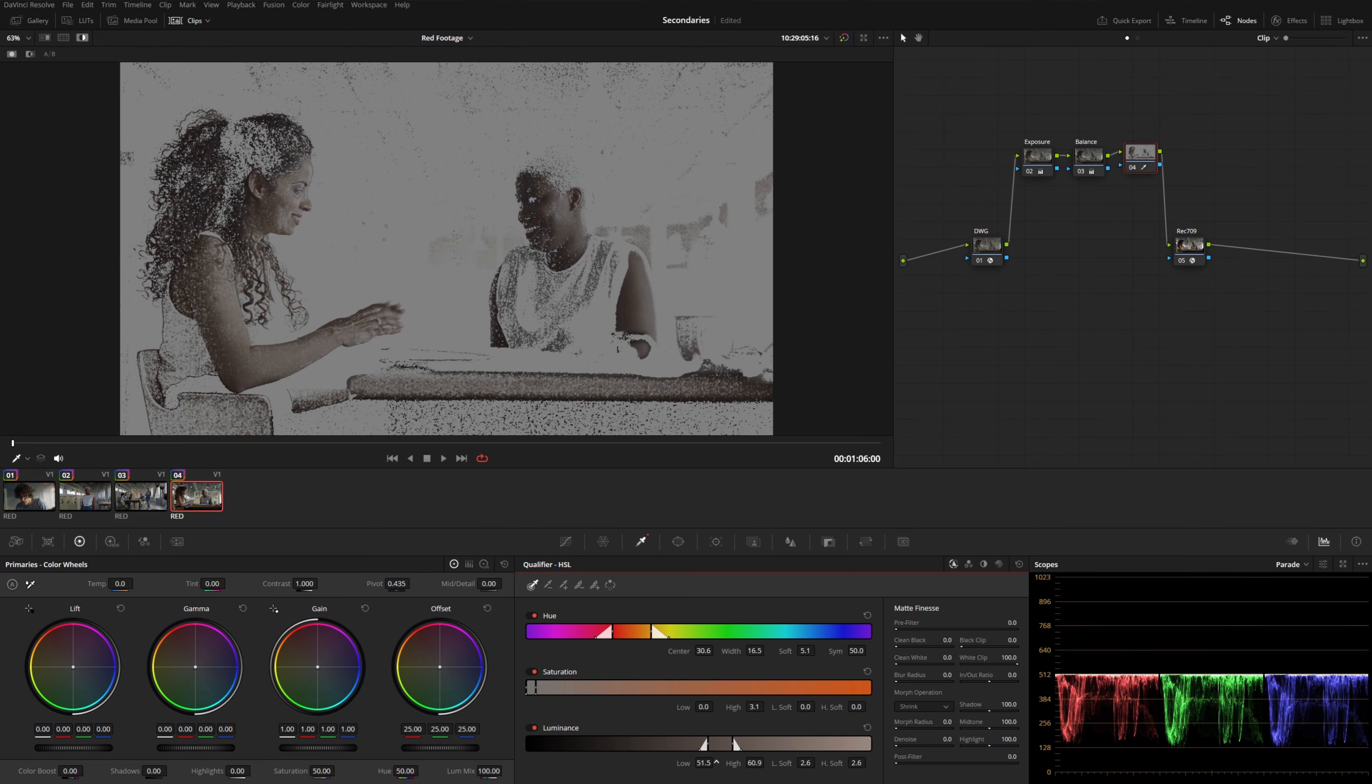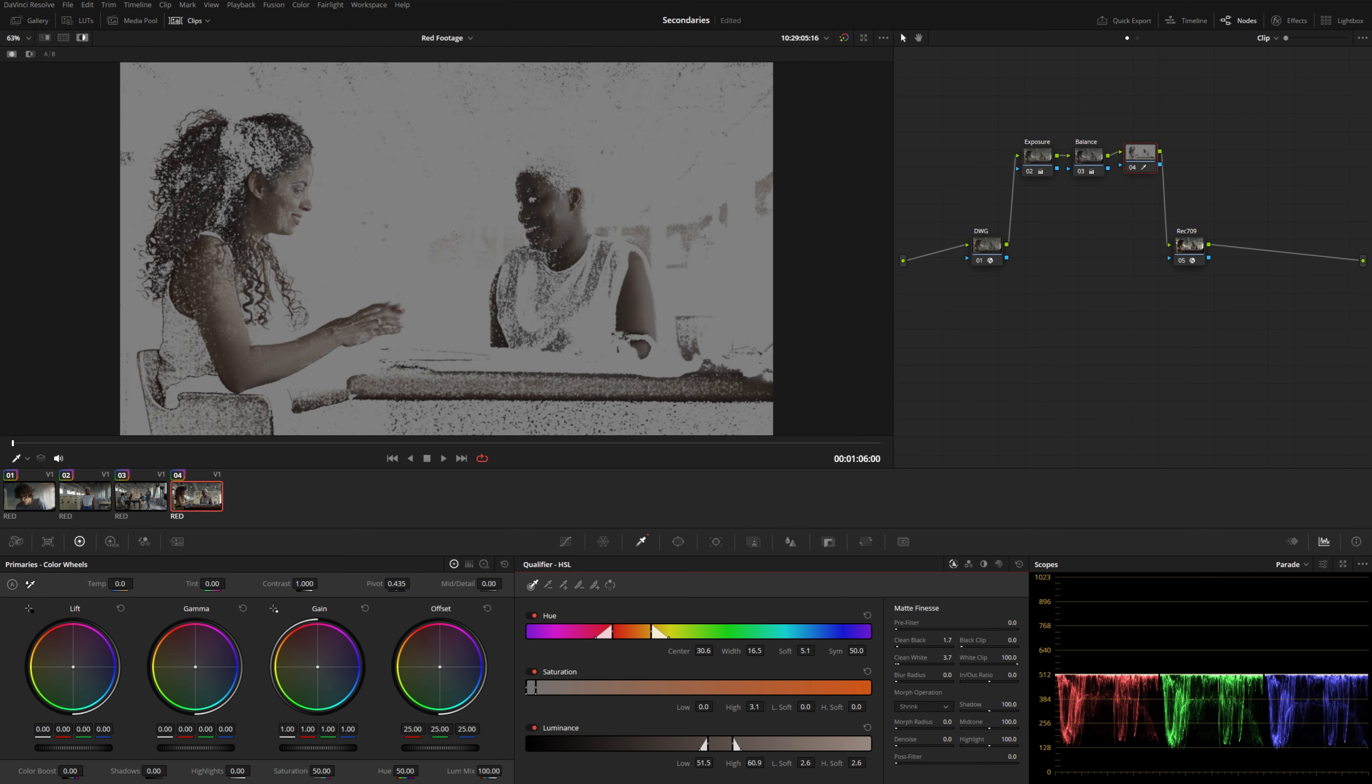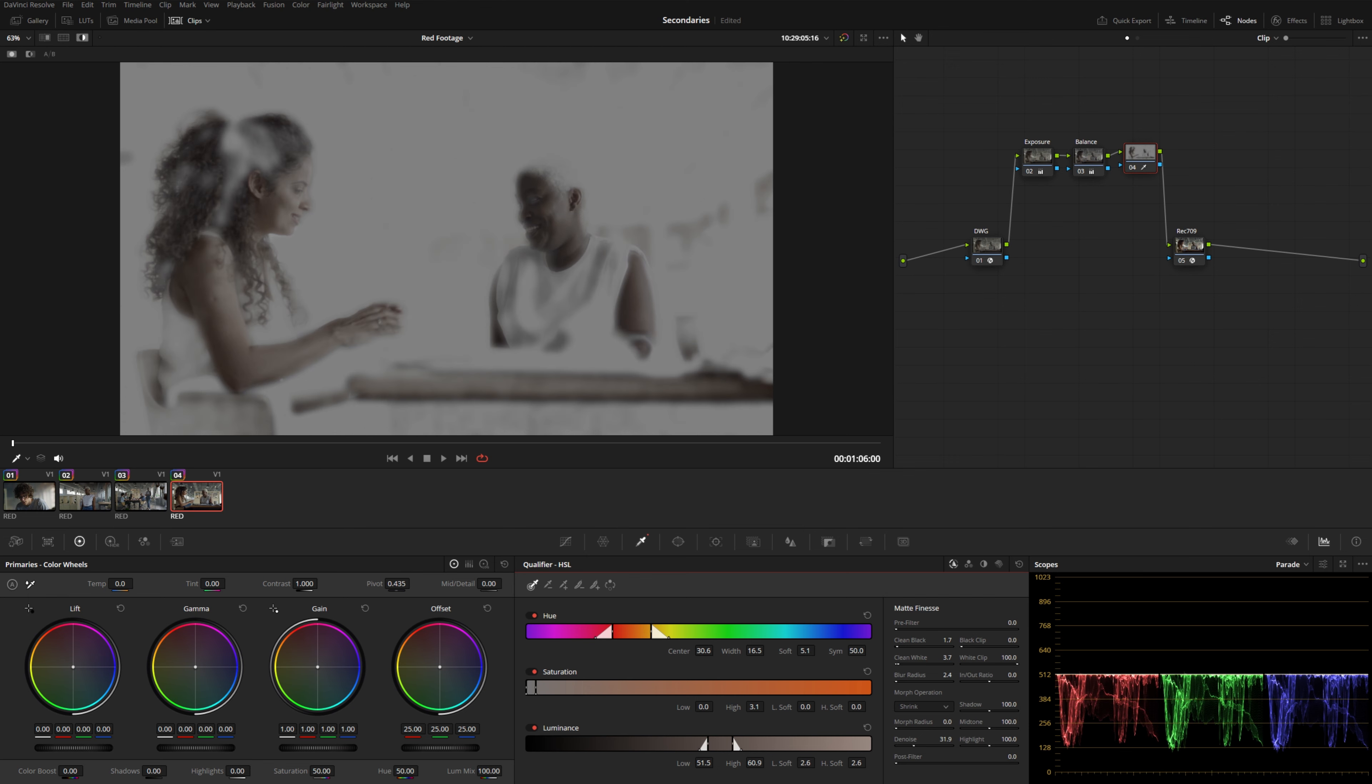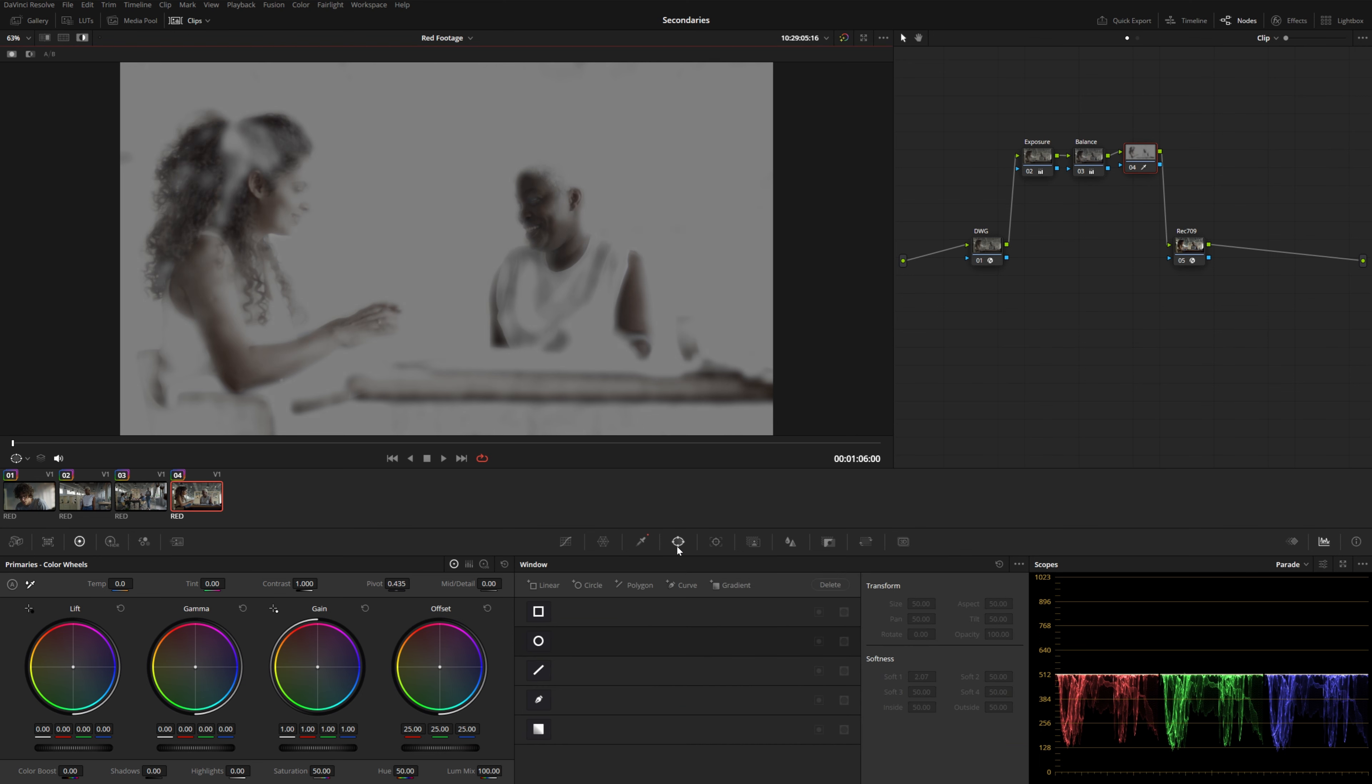And once I'm decently happy with the overall selection here, I can move on to the matte finesse section here and kind of maybe increase the clean white, same with the clean black, blur the radius a touch and maybe de-noise. But you can see no matter what I do, I'm always grabbing too much of this table and the other actor. And I really just want to select the darker part of her face over here. This is where we might want to combine the qualifier with the power window in the same node.